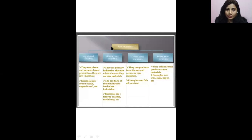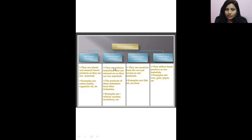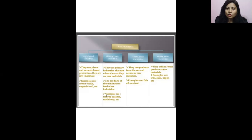First, on the basis of raw materials: agro-based industries use plant and animal-based products as raw material — for example, cotton textile, which uses cotton from agriculture, or vegetable oil industries. Next, mineral-based industries use mineral ore as their raw material, and their products feed other industries — for example, railways, machinery, etc. Making machines requires particular minerals like steel or iron.